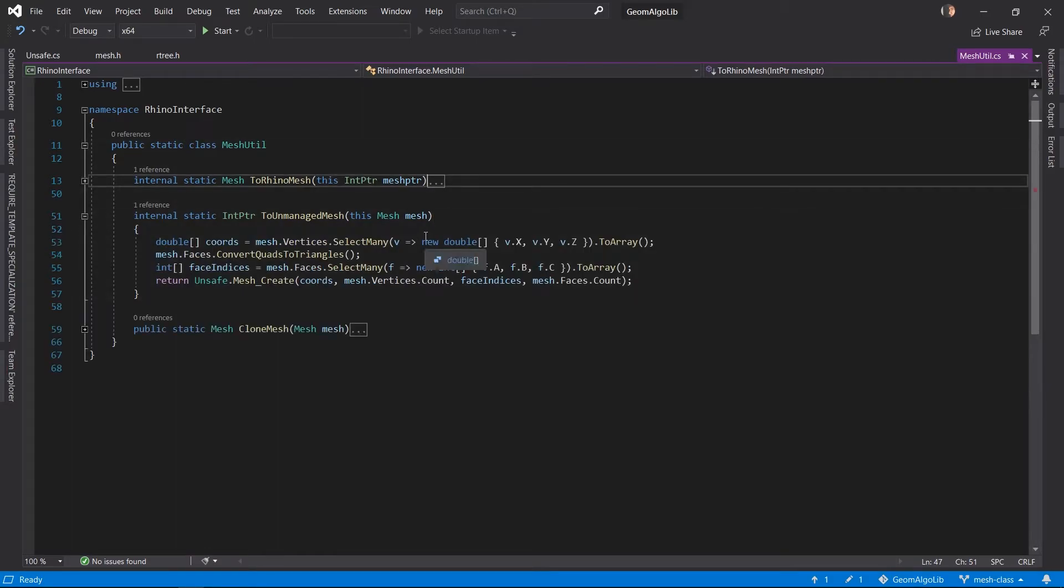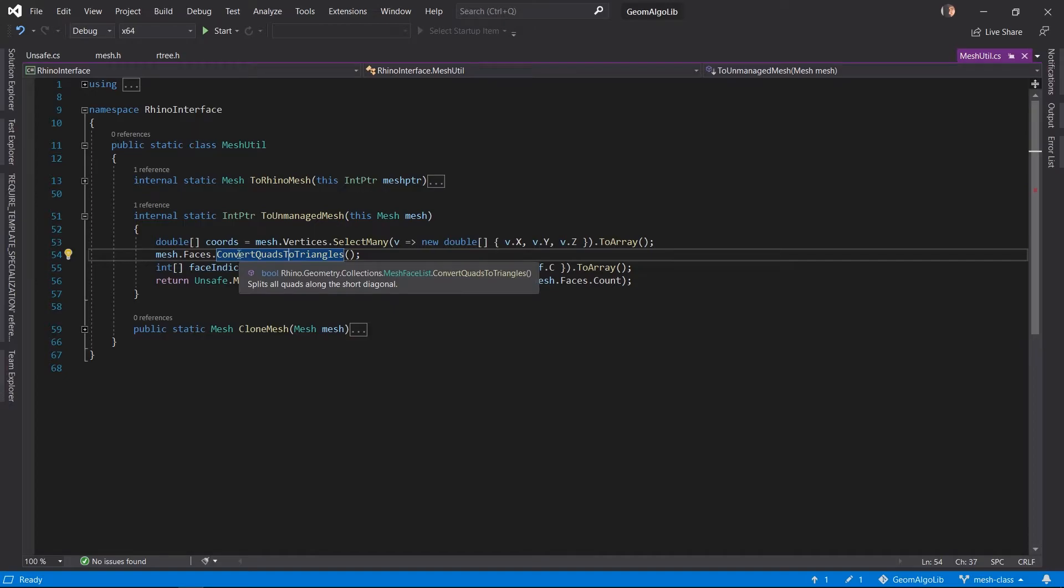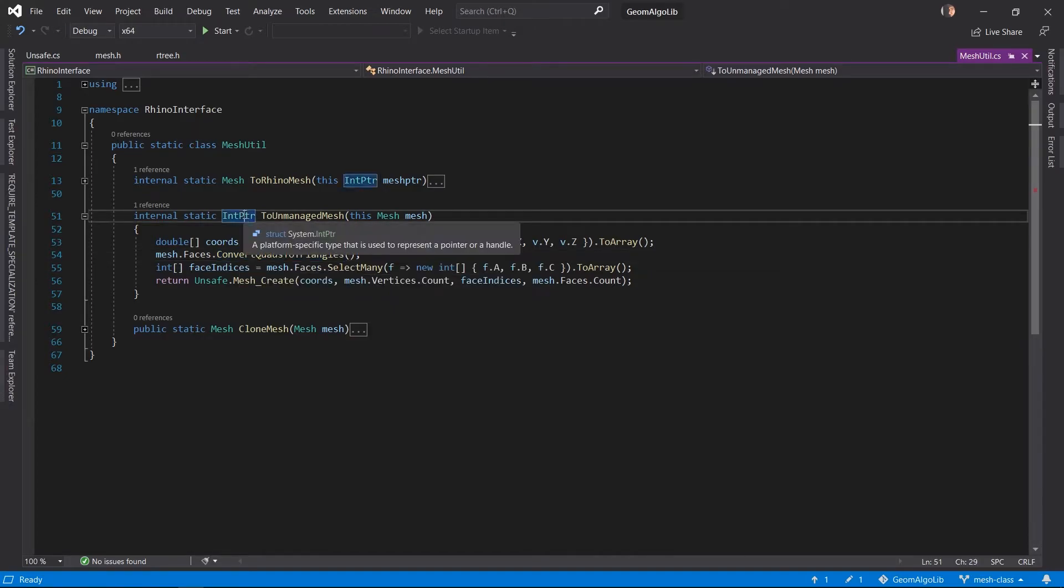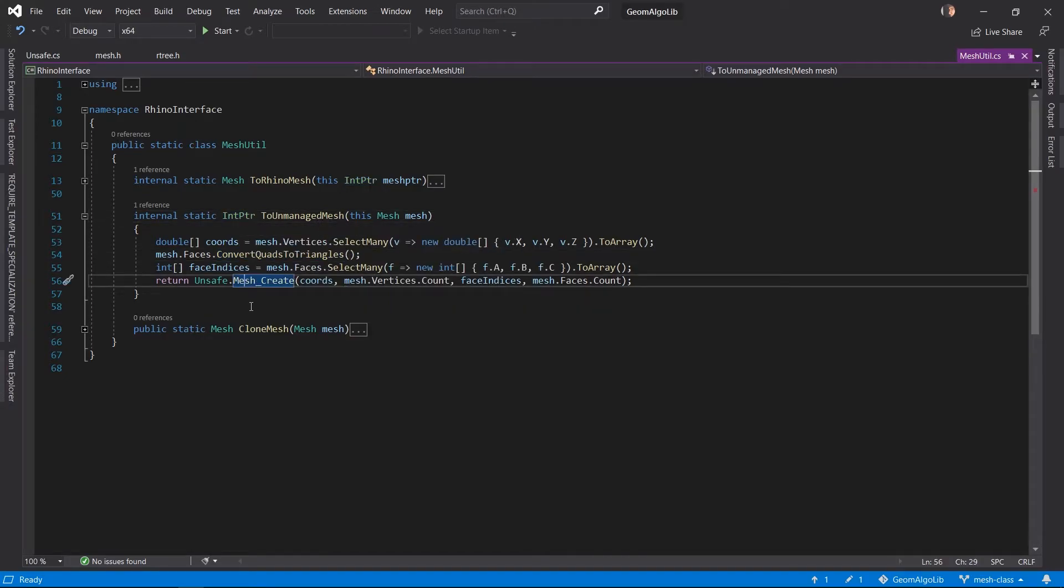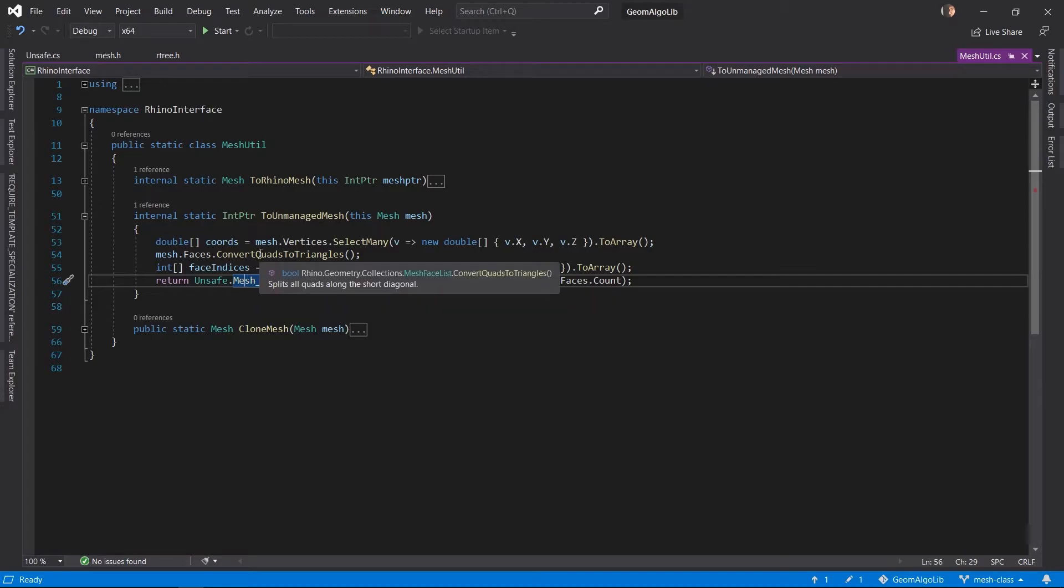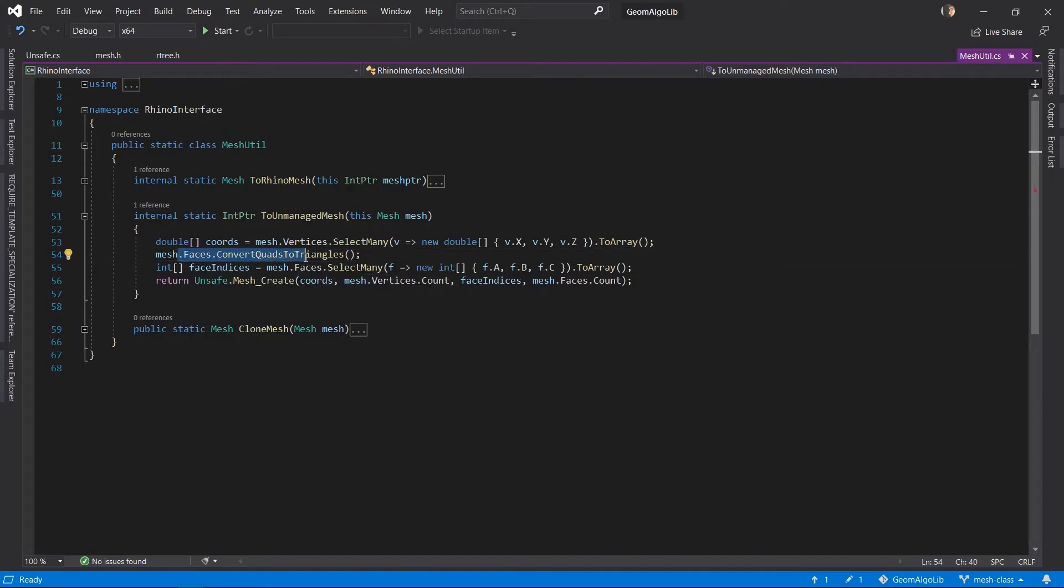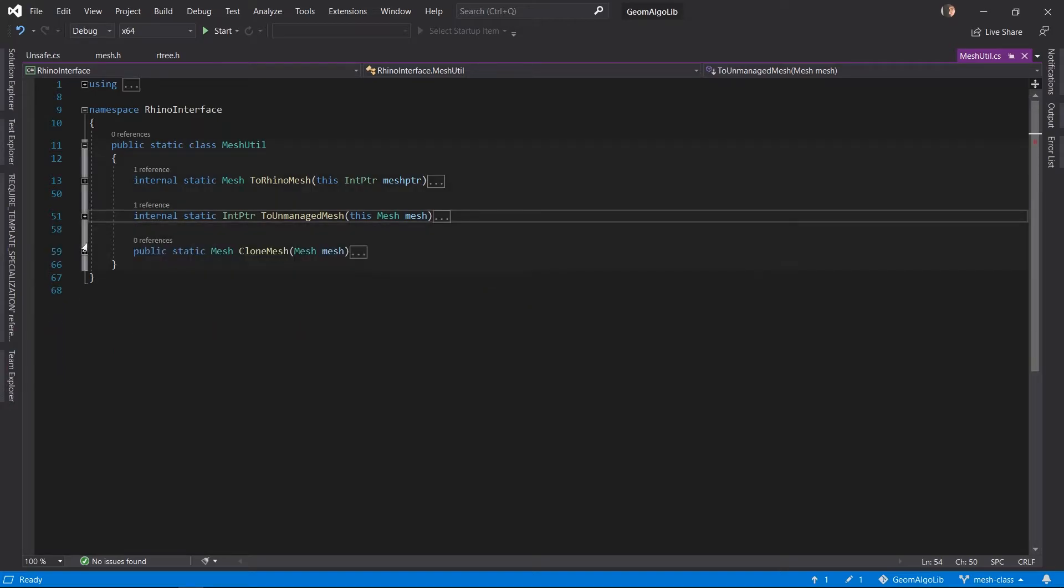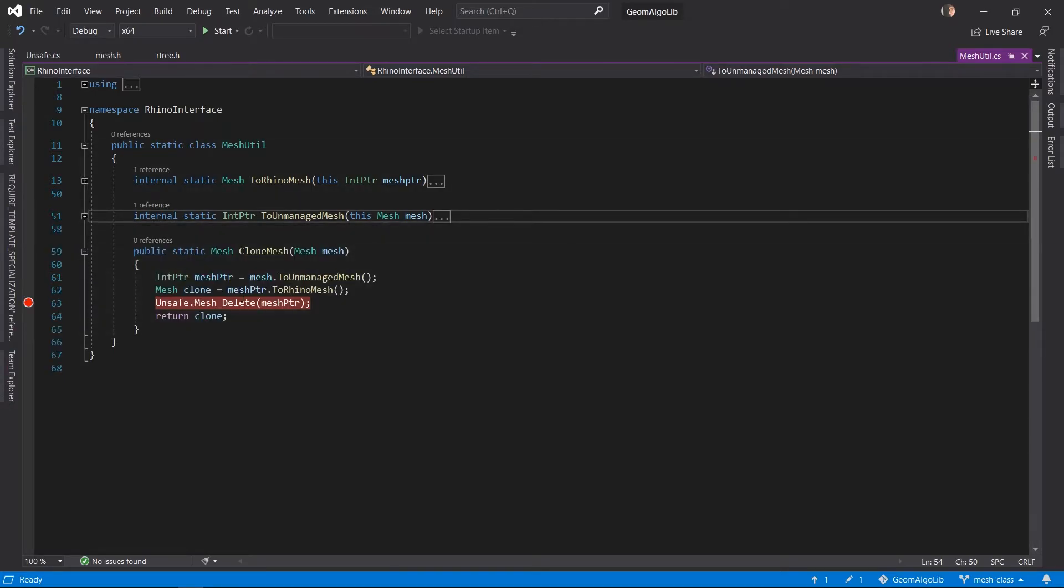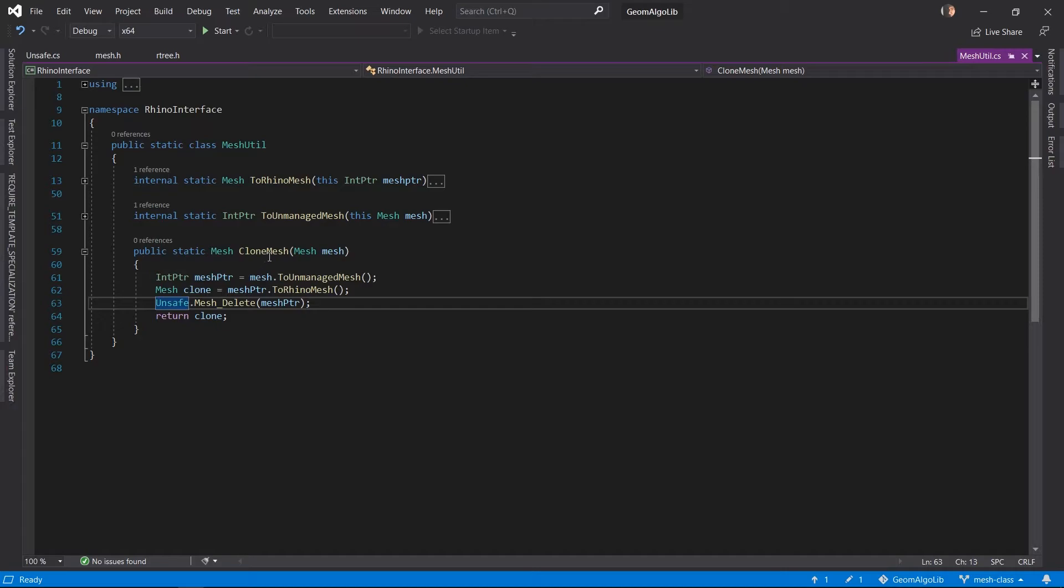This method converts a Rhino mesh into an unmanaged mesh and returns the pointer to this unmanaged mesh. It creates the unmanaged mesh by calling one of the P/Invoke functions. One extra step that it does is because Rhino supports meshes with both triangle and quad faces, we have to first convert all the quad faces into triangles.